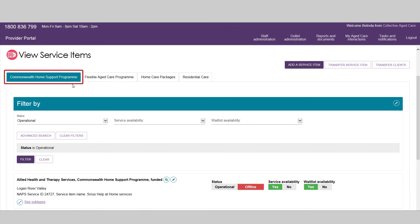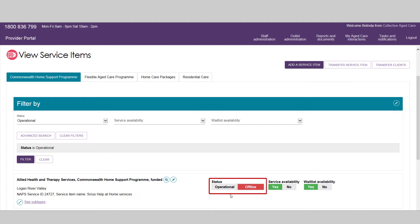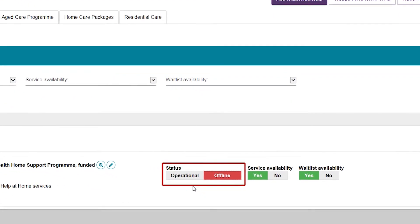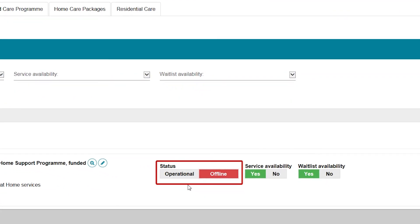The new service will then be displayed under the associated tab for the program type. You can then configure the status of the service. Operational means that the service information will be displayed in the public service finder, and offline means it will not.